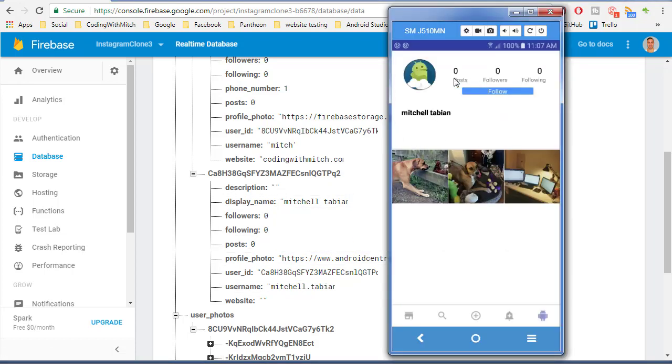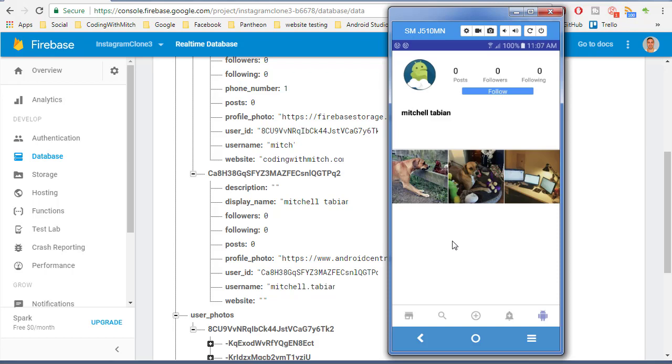Yeah, so it should be good now. This is a good place to stop. In the next one we will implement the ability to follow, so when I click on this it will insert a request, insert data into the database, and follow this user. I will see you guys in the next video.